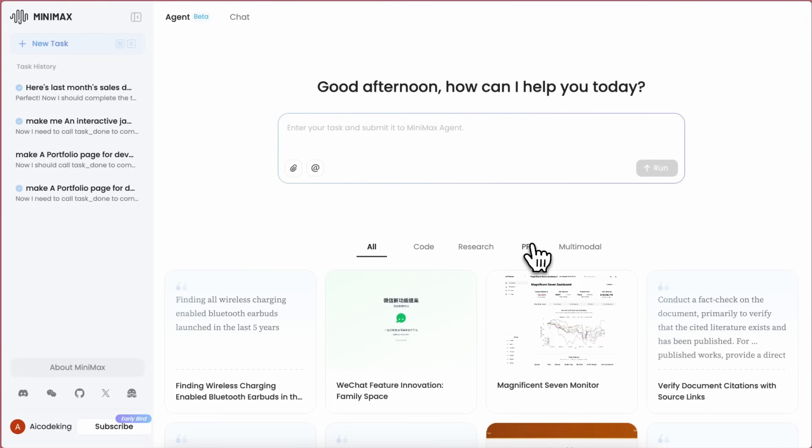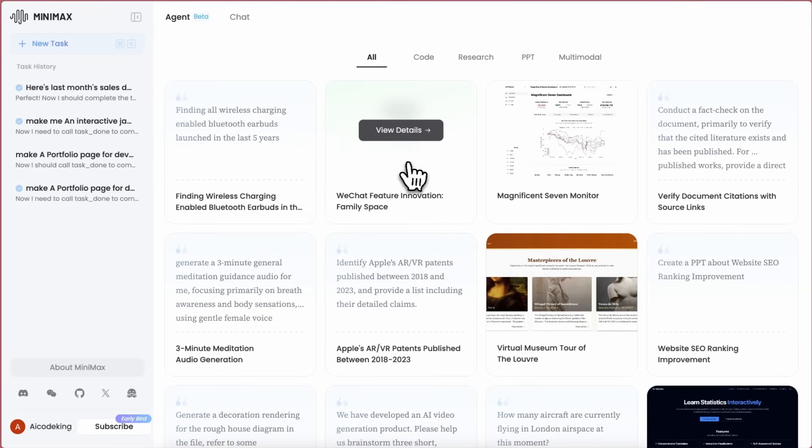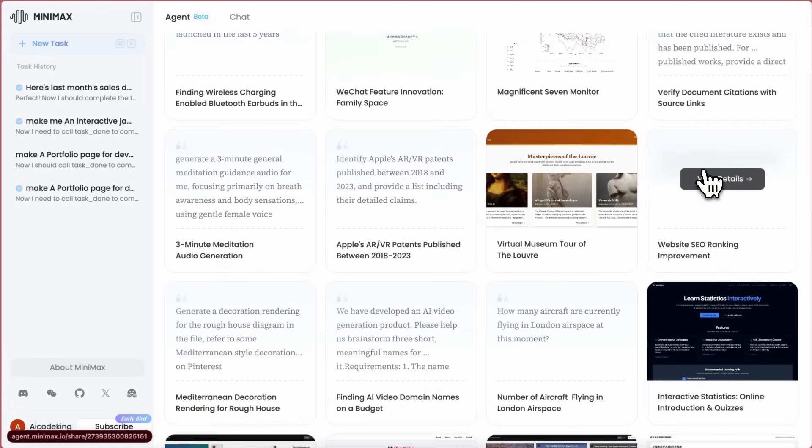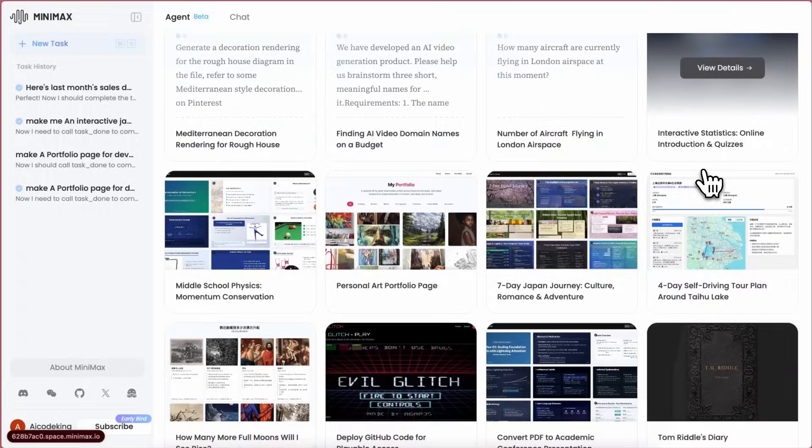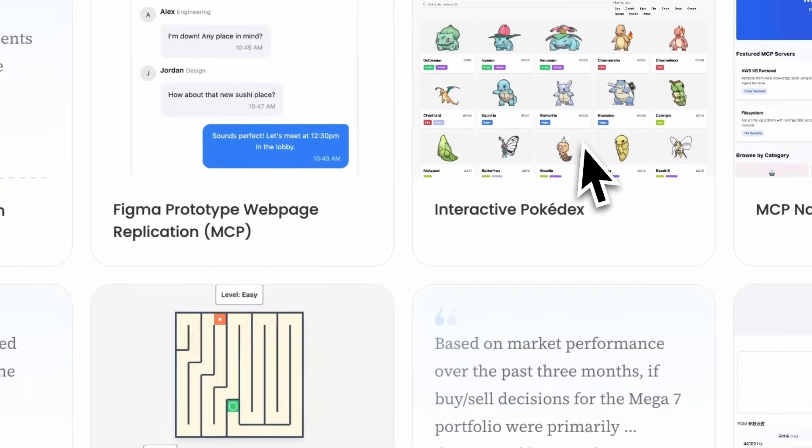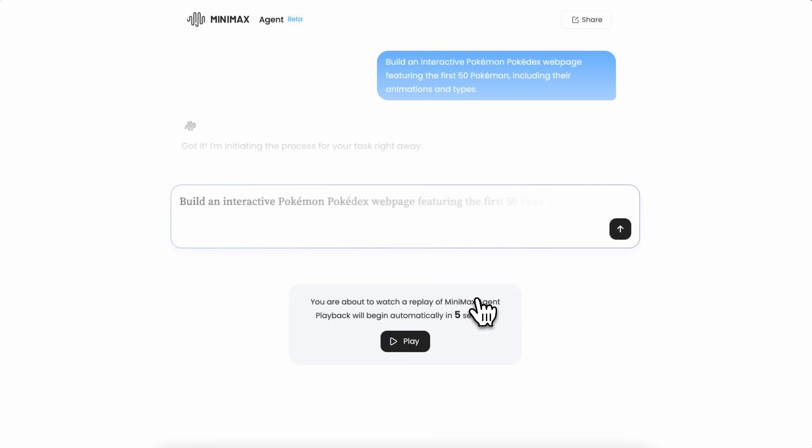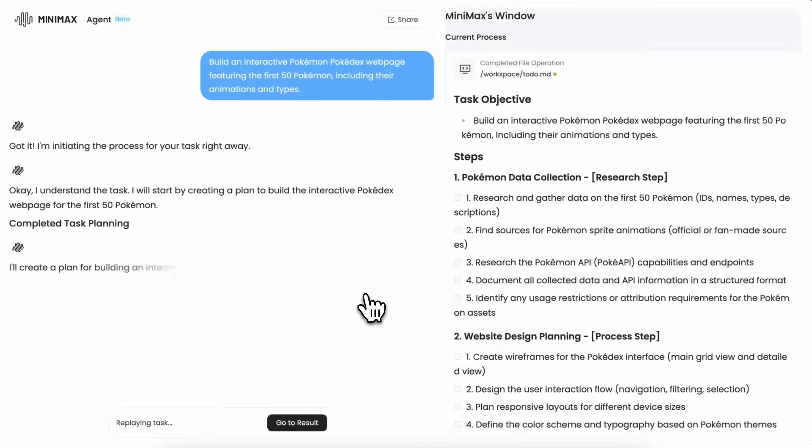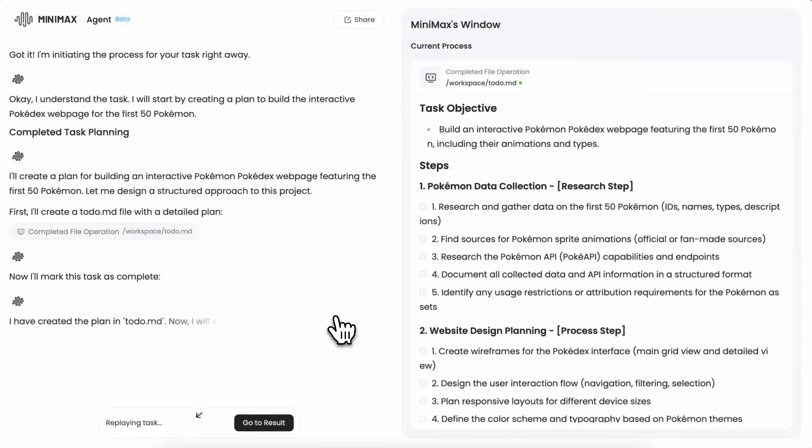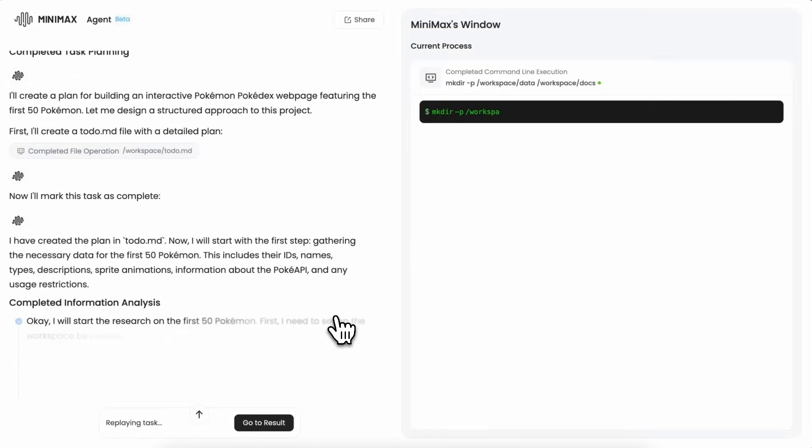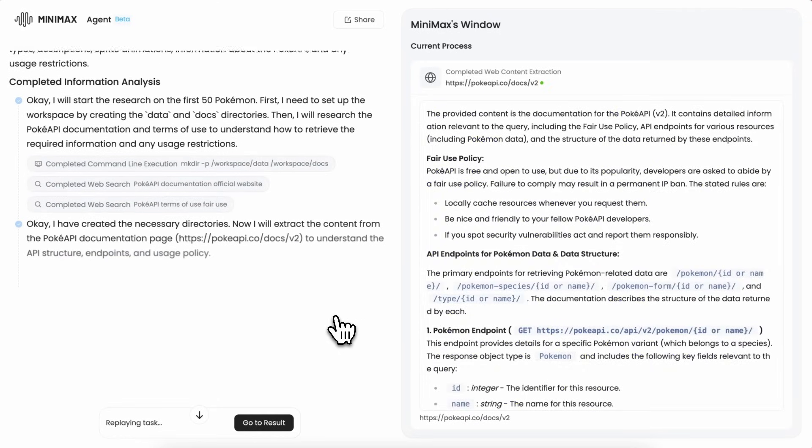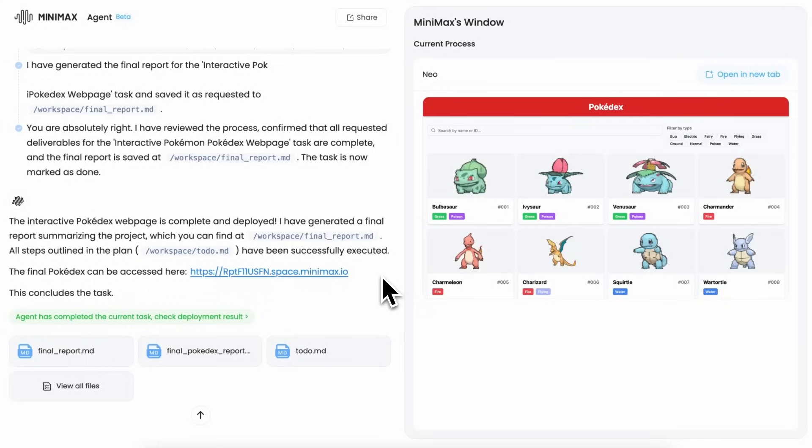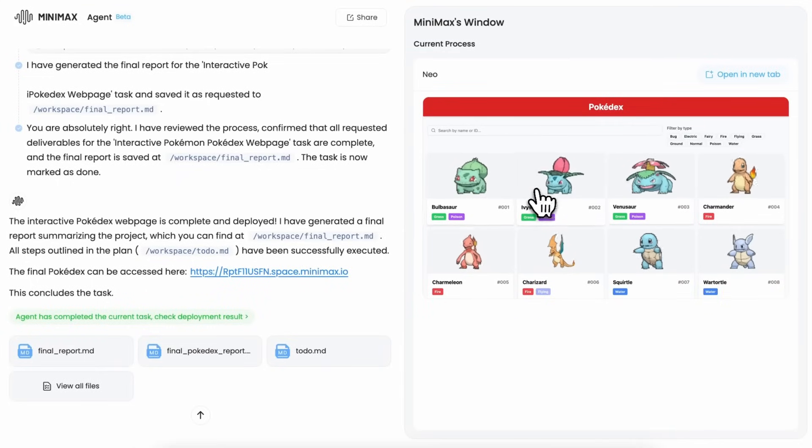On the page, you'll find some pretty cool examples to check out. One of them is the interactive Pokedex. Let's take a look. With just a simple input like 'build an interactive Pokemon Pokedex webpage featuring the first 50 Pokemon including their animations and types,' then the agent handles everything. Once it's done, you can open the site, explore it, and even play around with the features. Super impressive stuff.